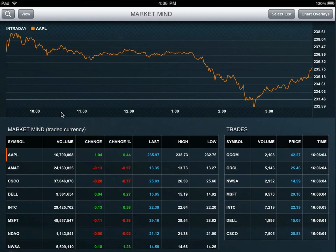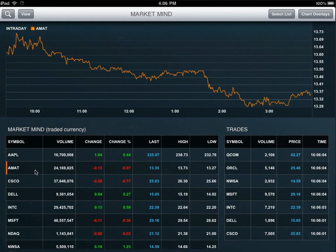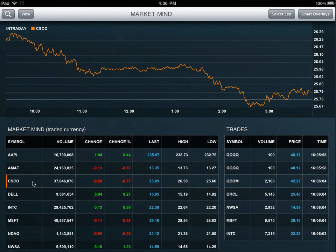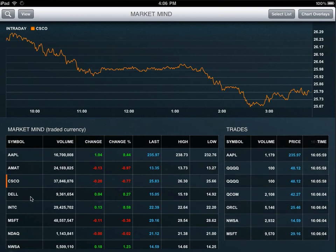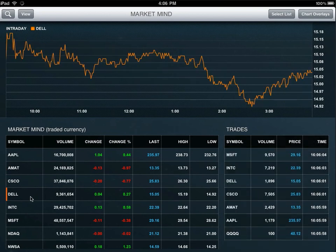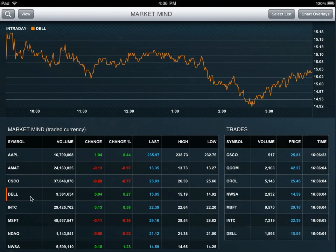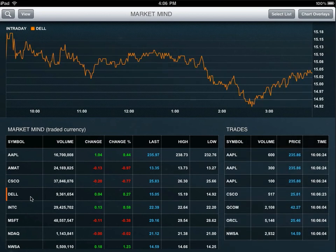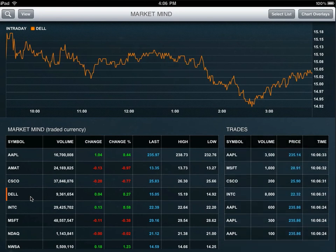The green flashing and red flashing indicators show you whether the prices are going up or down. You can click on the stock and change the chart up above at any point. The trades view on the right-hand side will show you any real-time trades that are going on at this moment in time.